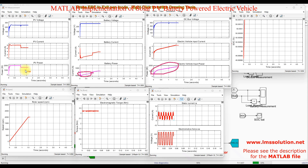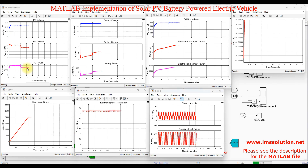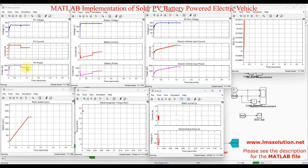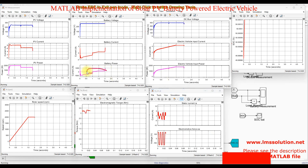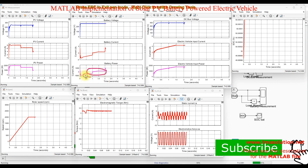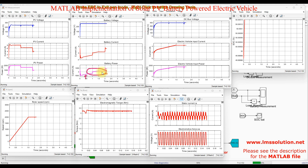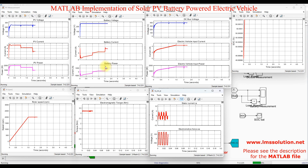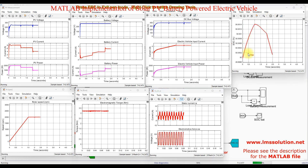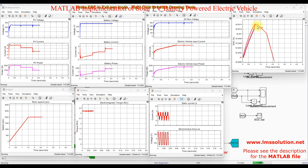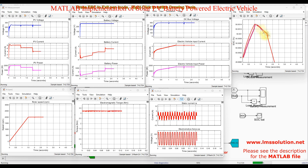When the irradiation changes to 800 W/m², the PV generates only around 1600–1700 watts. During that time we need additional power from the source, so the battery goes into discharging mode. Battery power being negative indicates charging mode, while battery power being positive indicates discharging mode. Here you can see the battery is discharging to supply power to the load. Initially the battery was in charging mode, and then once the load demand exceeds PV output, the battery switches to discharging mode.